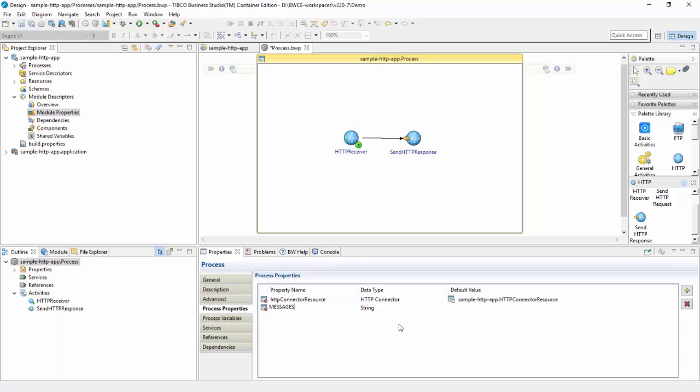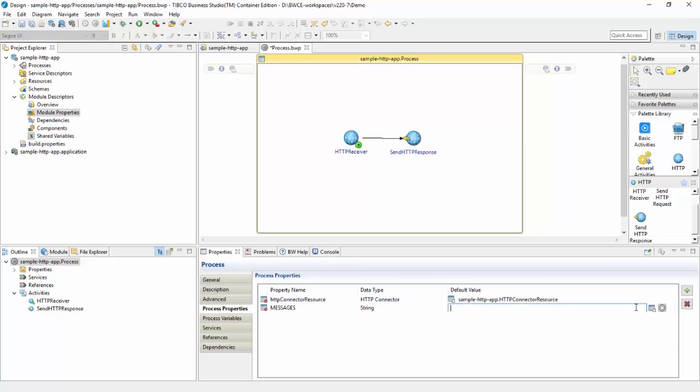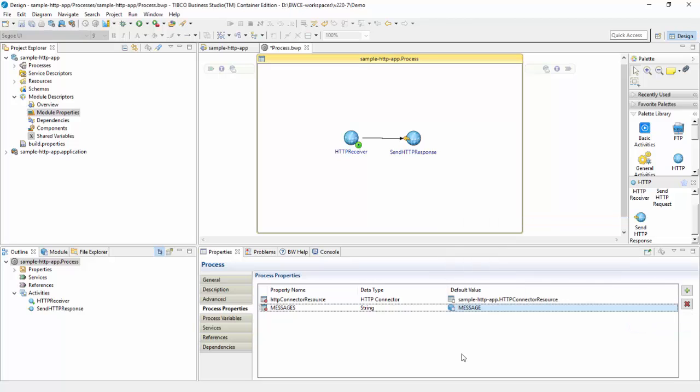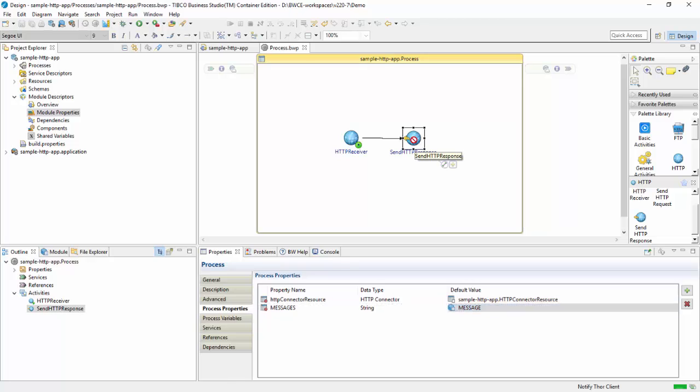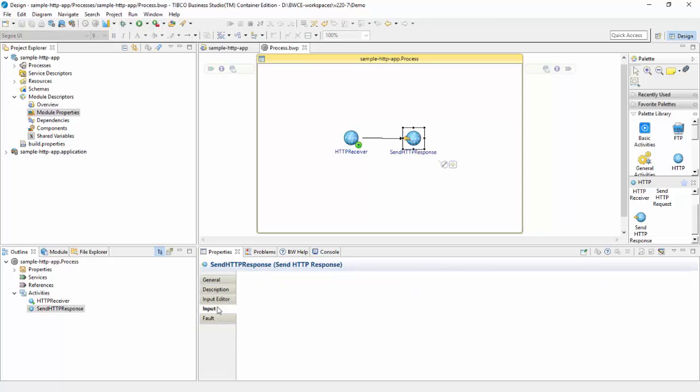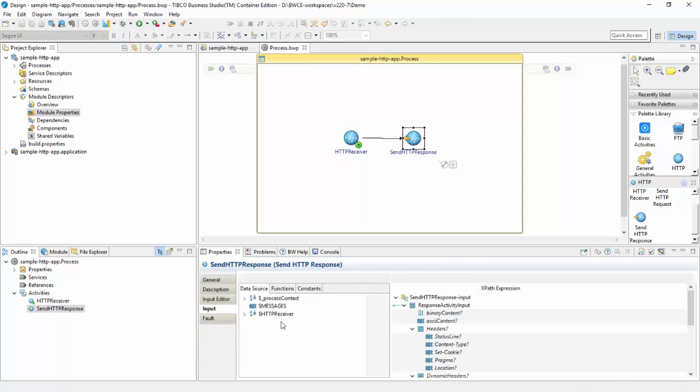Now I'll go to my send HTTP response. In the input, I'll drag that messages as the ASCII content, which is basically the response.